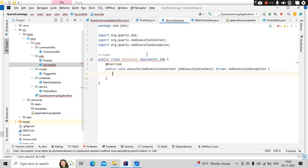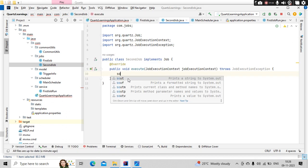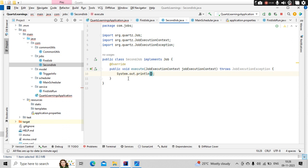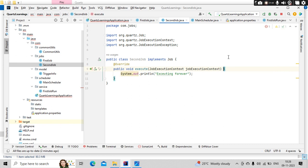Right, so here let me put something like system out here like executing, executing forever. So I have my job ready. I simply need to hook this job into my scheduler.